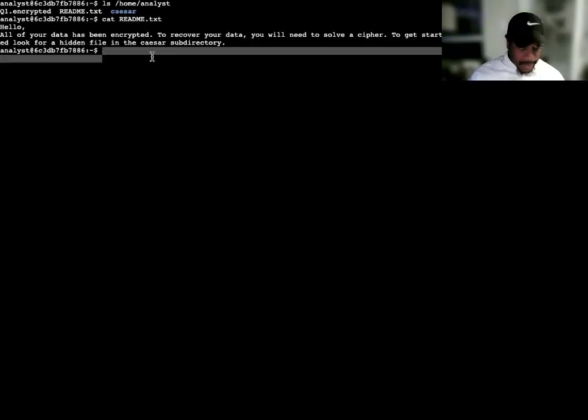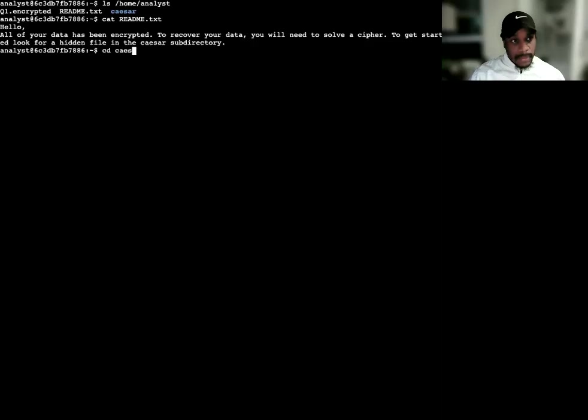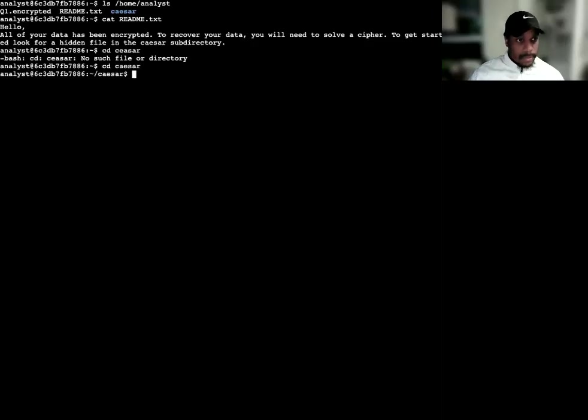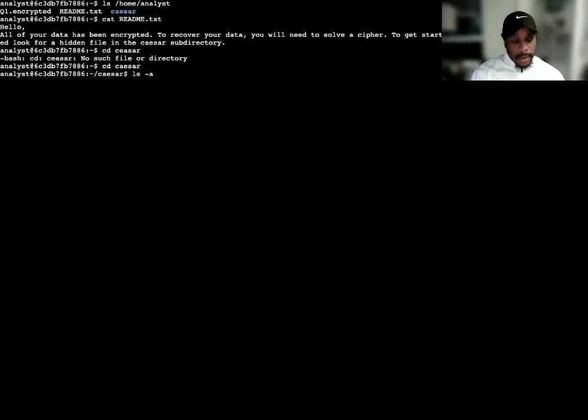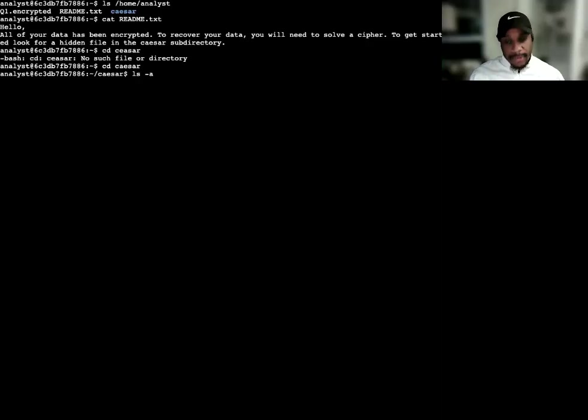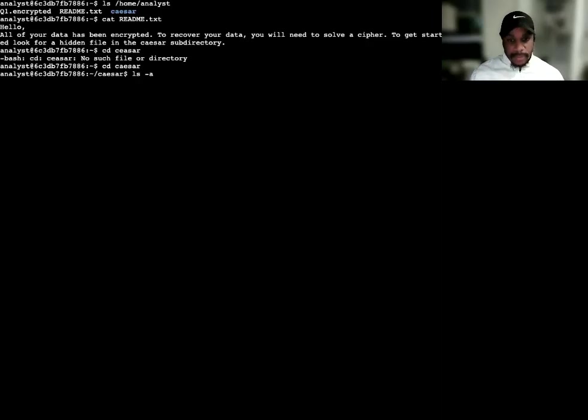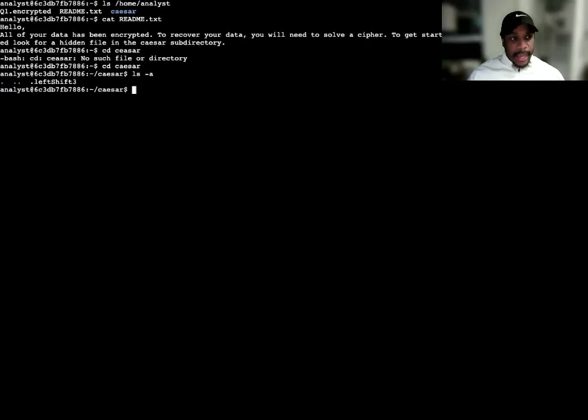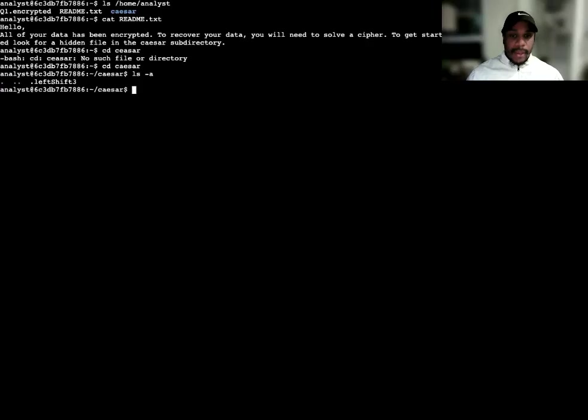Let's go ahead and find that hidden file. First, I'm going to change directory to the caesar subdirectory. Now I'm going to use the list command with the subtract lowercase a to list all of the files, including any hidden files in the home directory as well. I can see left shift three, which is the hidden file that's in Linux, identified by Linux as left shift three.